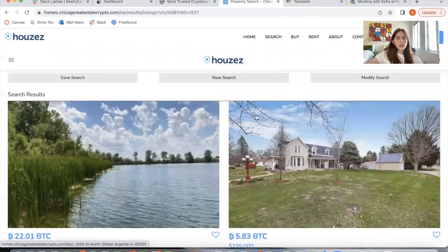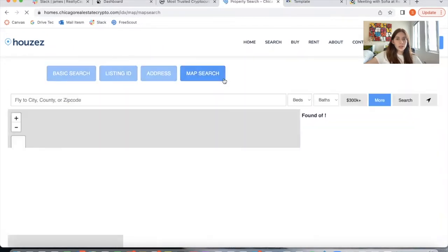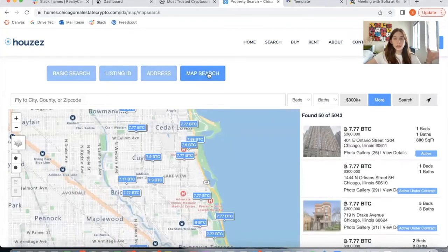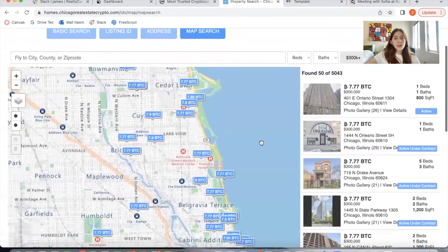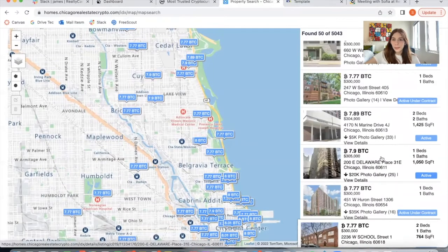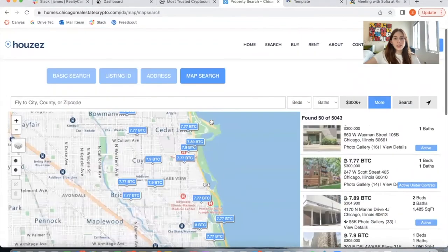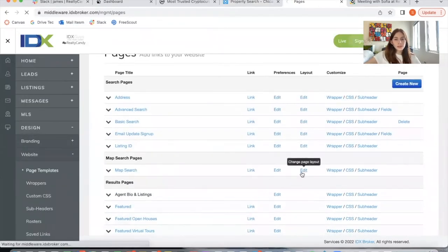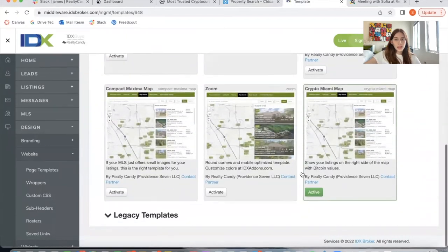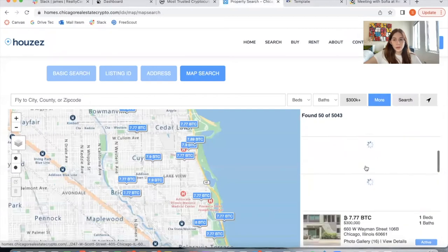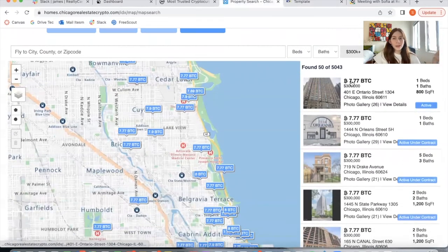Let me go back to the results and click on New Search to show you this. This website is also using our map search — our maximum map search template — and we've also set it up so that it works for Bitcoin. As you can see here, it's showing the Bitcoin prices. You can find this in Page Templates under Map Search, and it's called Crypto Miami Map.